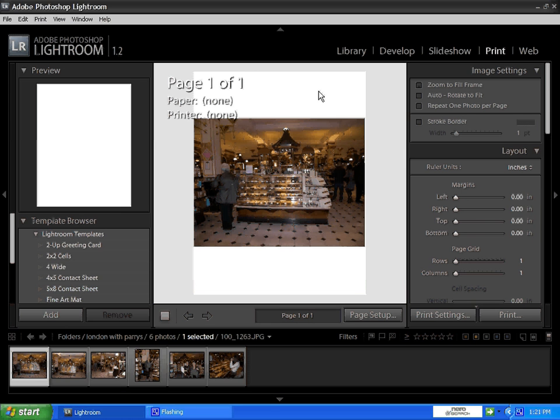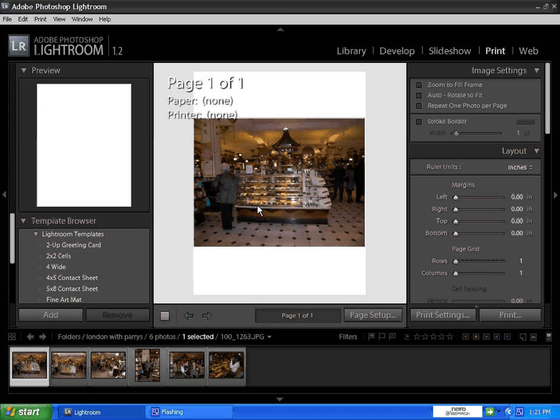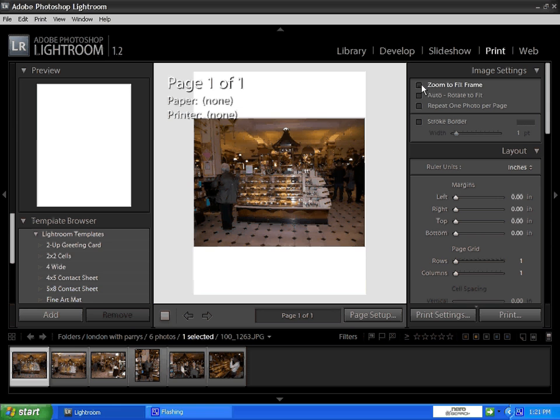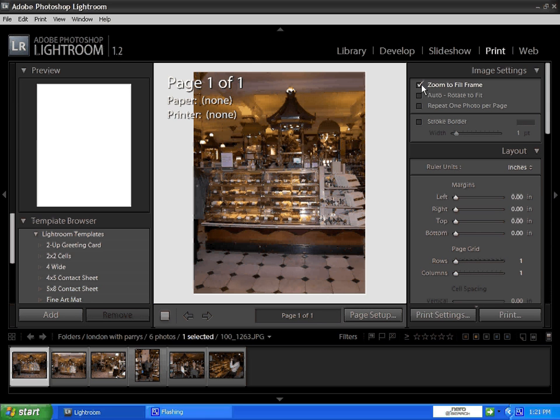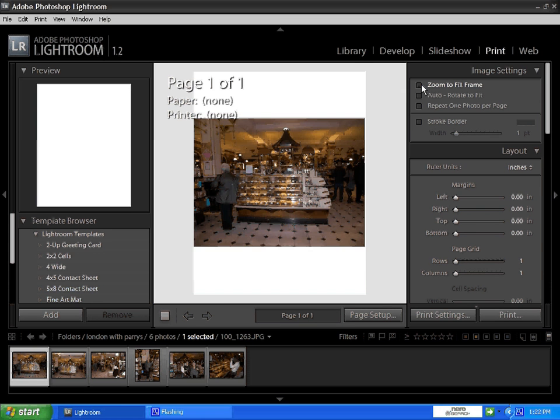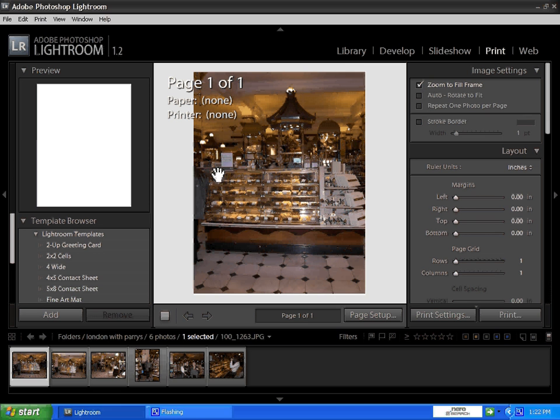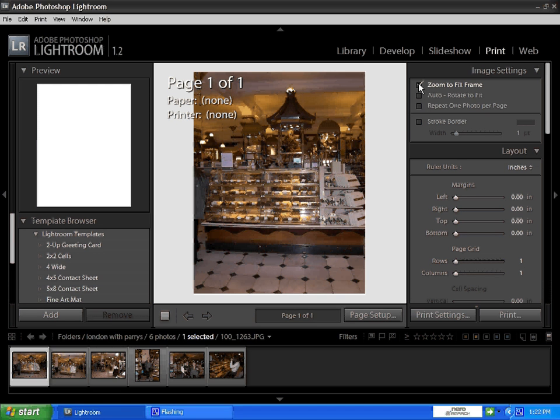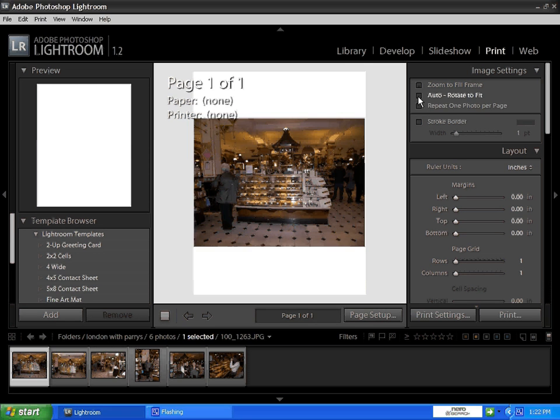If you look on the right side, zoom to fill frame. That would stretch it up a bit, which you don't really want, because it gets rid of part of the picture. But auto-rotate to fit strips it right round and zooms it in. Zoom to fill frame - that is one A4 sheet.